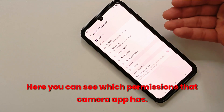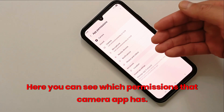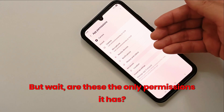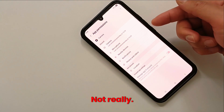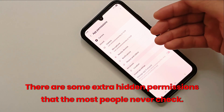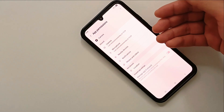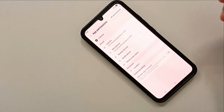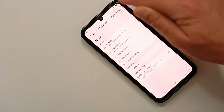Now go to Permissions. Here you can see which permissions the camera app has — but wait, are these the only permissions it has? Not really. There are some extra hidden permissions that most people never check. Tap the three dots and then tap on All Permissions.